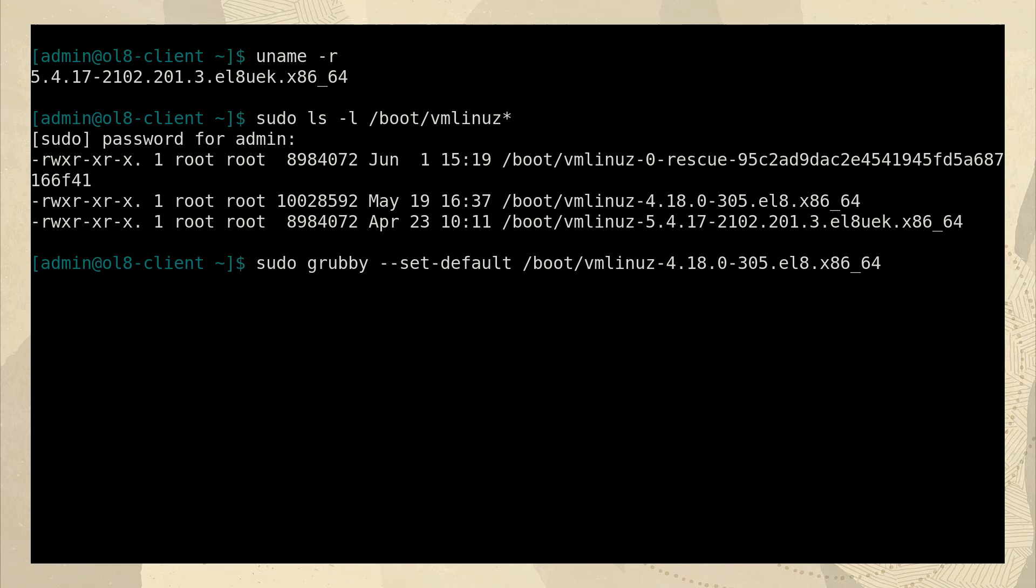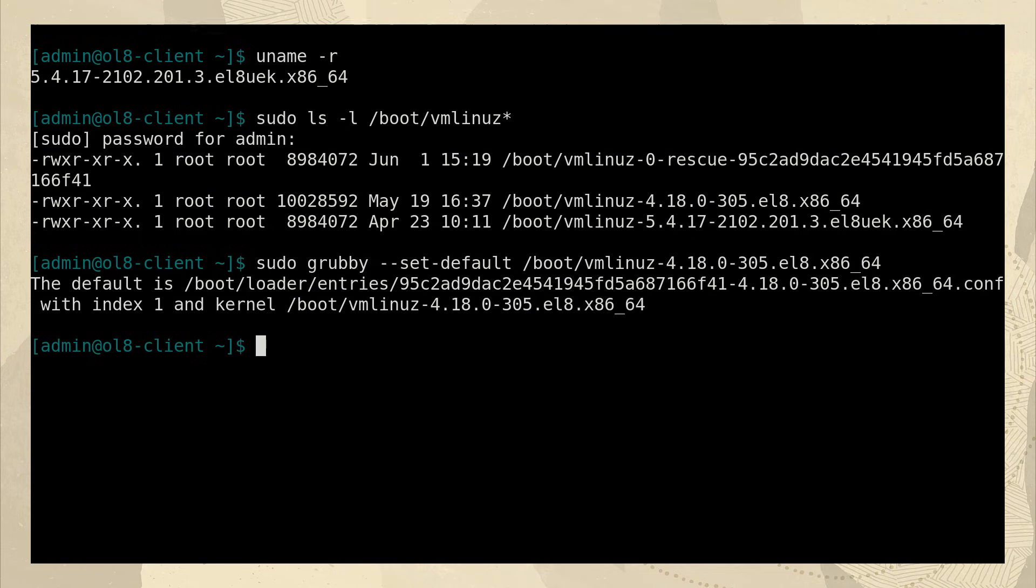This takes effect immediately and the setting persists across reboots, but to load the new kernel, we'll have to reboot the system.